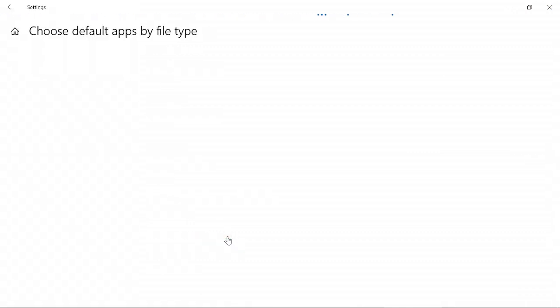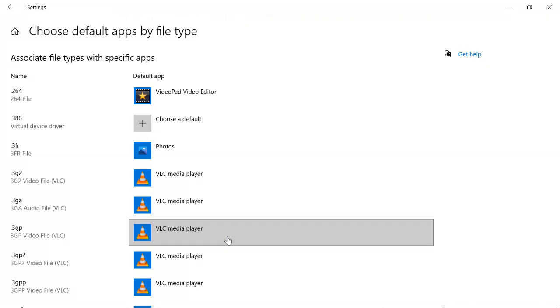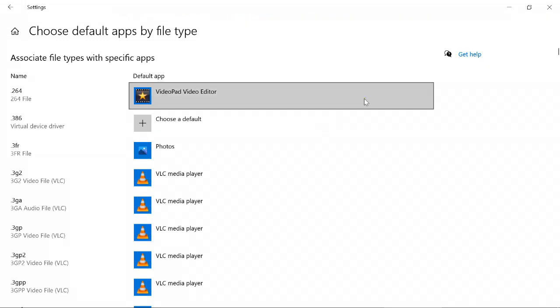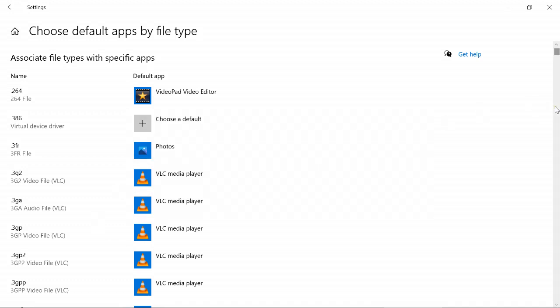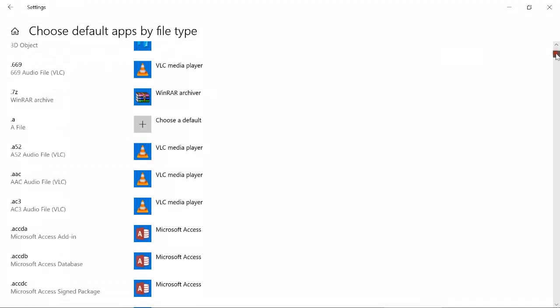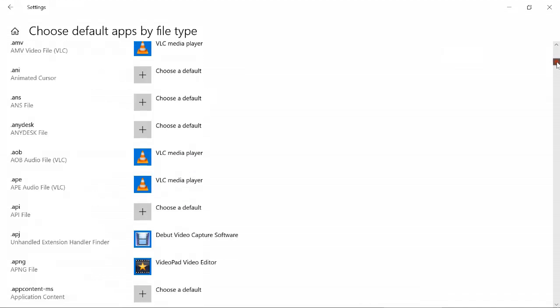Just scroll down and click 'Choose default apps by file type.' It might take a few seconds to show because it's a long list. Just wait for the list to be displayed. By the way, I'm using Windows 10.